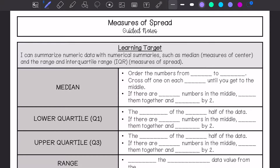We are going over measures of spread, so I can summarize numeric data with numerical summaries such as median, measure of center, and the range, and then the interquartile range IQR — measures of spread.